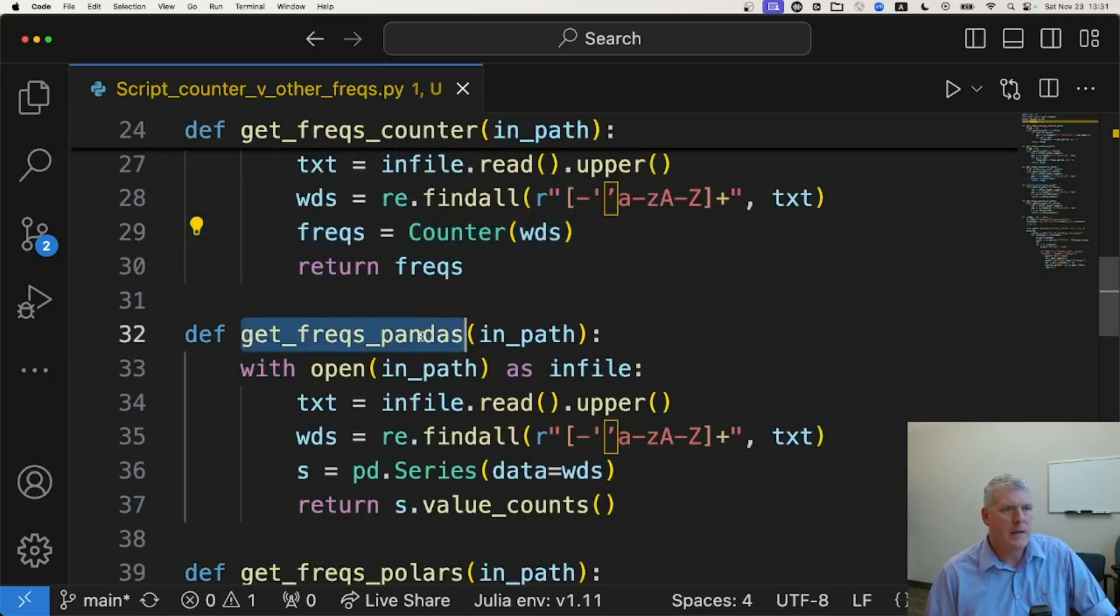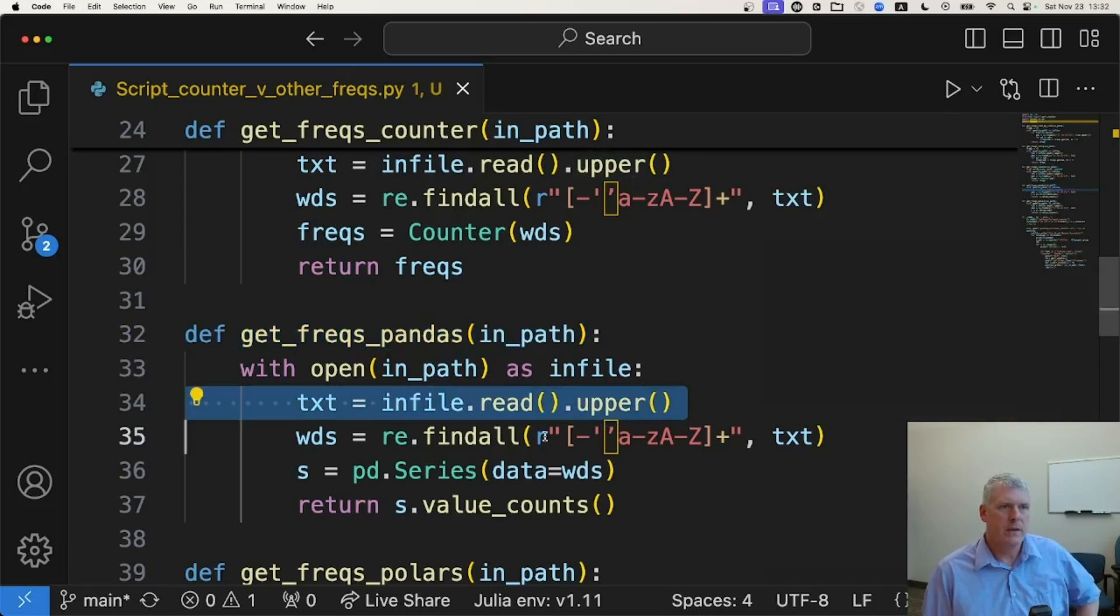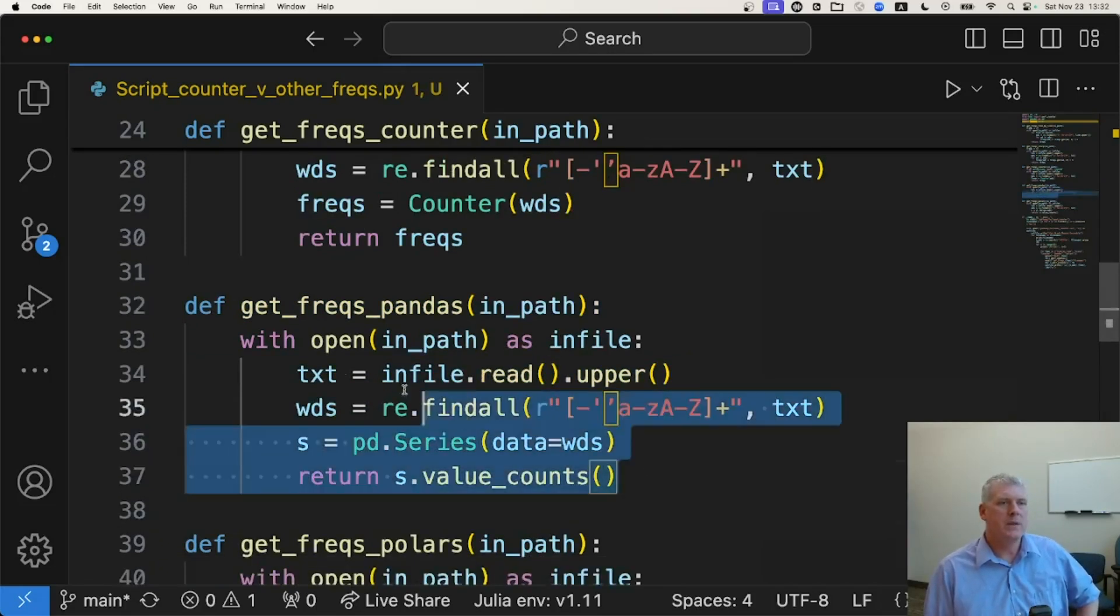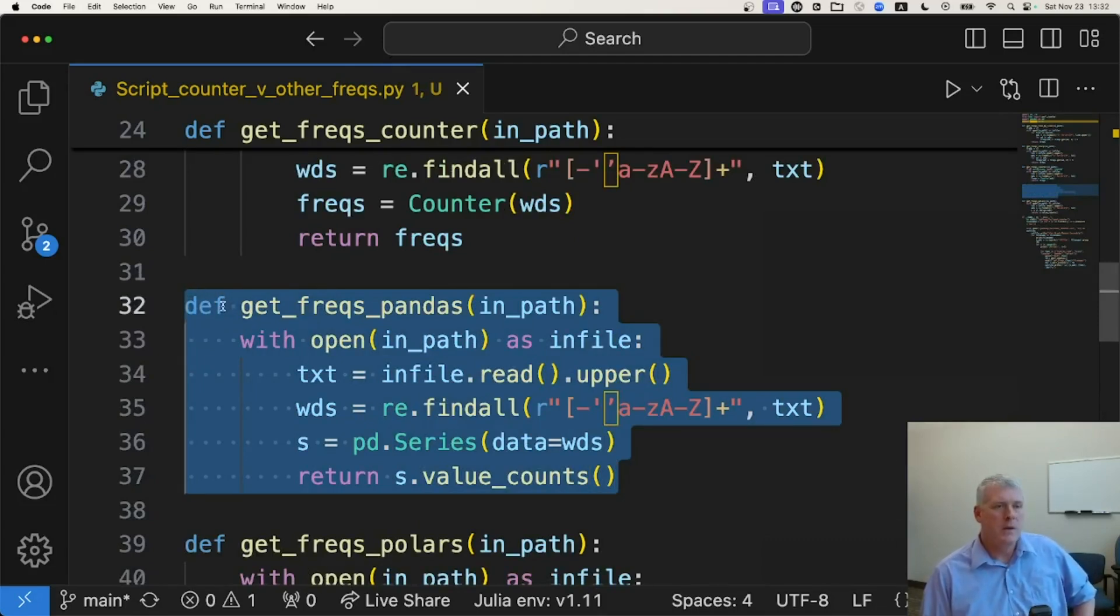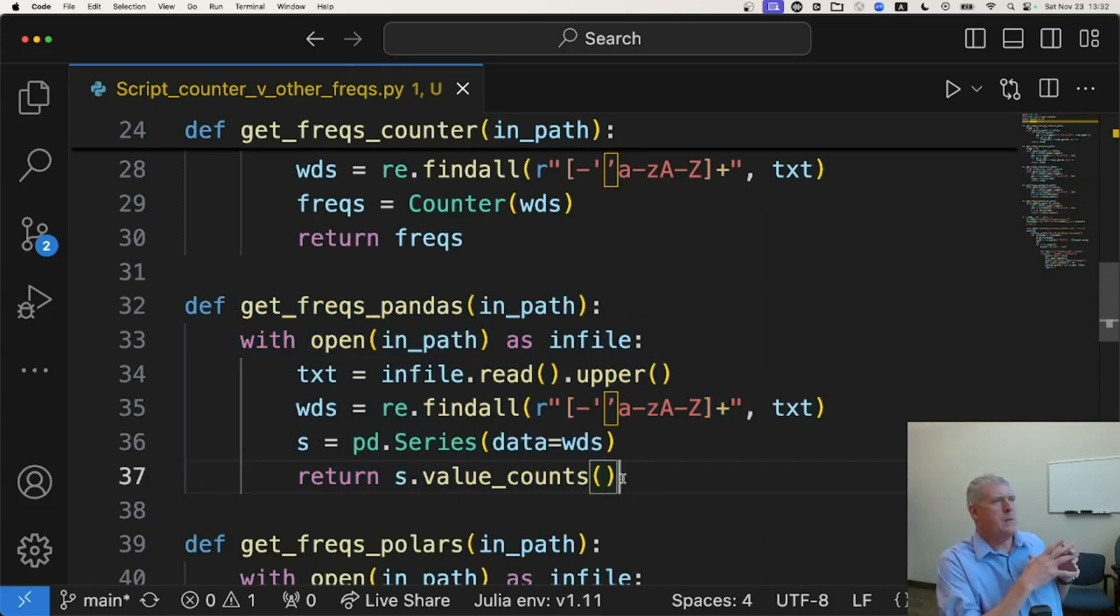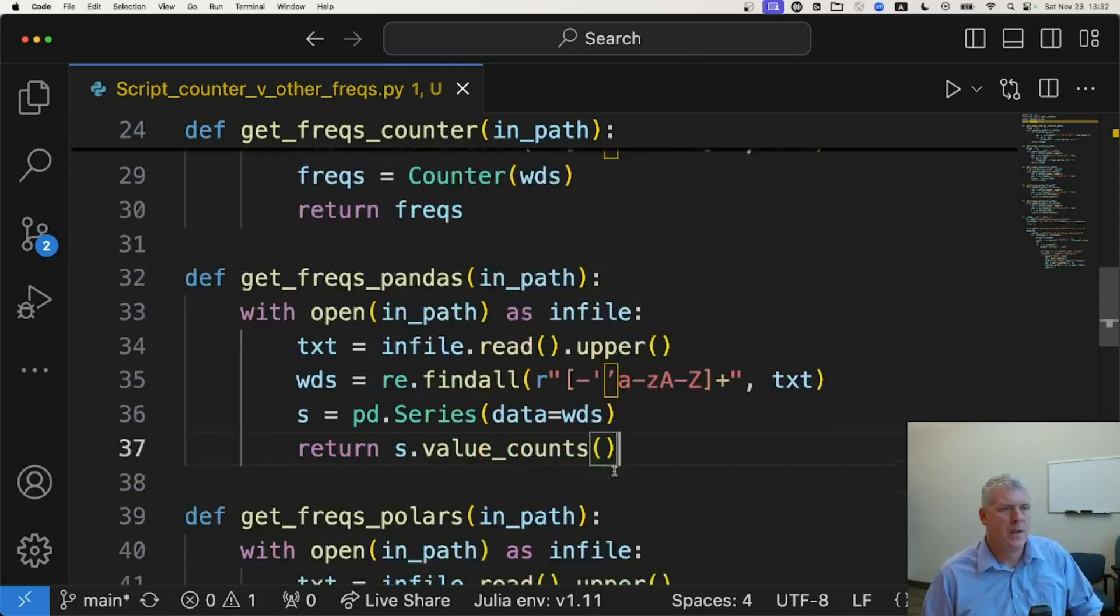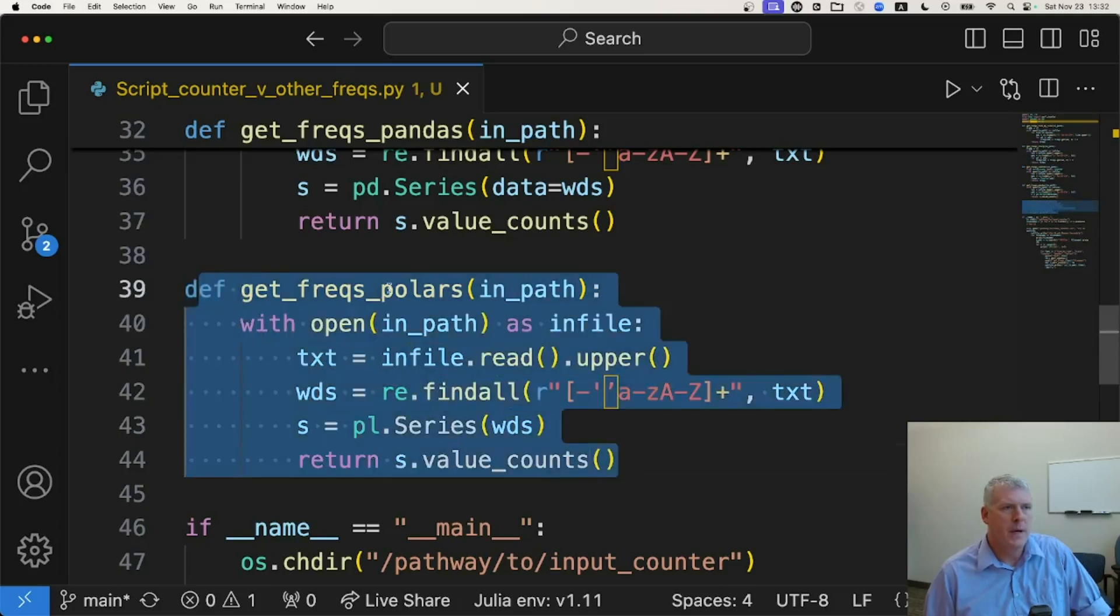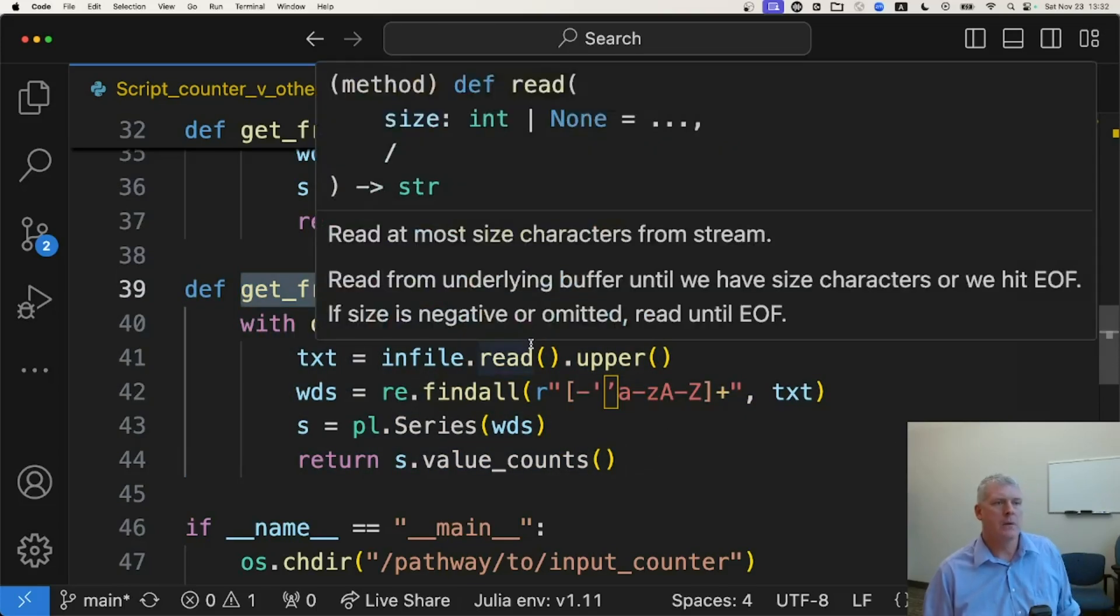Here's my pandas. I am just slurping in everything and then handing it over to series and then asking the value counts. Now, I will point out that this returns a data frame in pandas rather than a dictionary in Python. There is a two-dictionary method that Saitaro actually used in their code. I'm not going to use it here because that part is less important to me than just getting the frequencies. So I'll get the frequencies, but I'll return it as a data frame. And then here's my polars function. And it's basically the same thing as the pandas, but in polars, the new kid on the block, written in Rust under the hood.